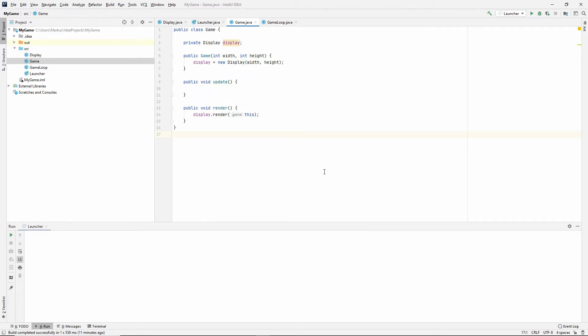So in this video I think we should draw something to the screen, something other than the black screen that we drew the last time. And the way that I think that we're going to do that is to just put a temporary rectangle in our game class.